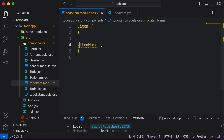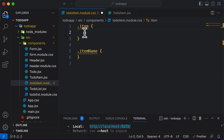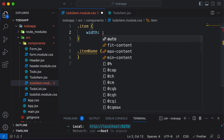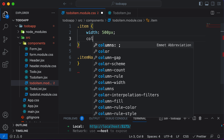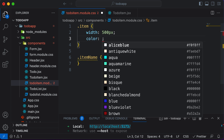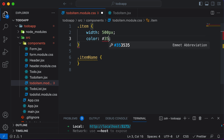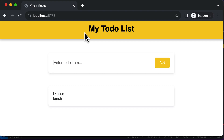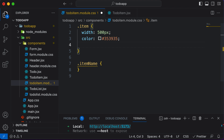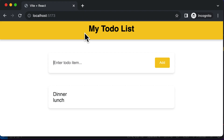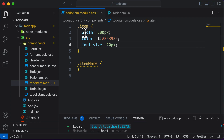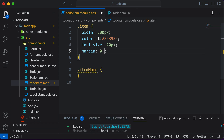For the .item class, which is the outermost container, I want to set the width to 500 pixels and set the color to a slightly different shade from black — I'll use #353935. The text isn't very visible yet, so let's increase the font-size to 20 pixels. Now it looks much better. To align this container to the center, I'll set the margin to 0 auto.